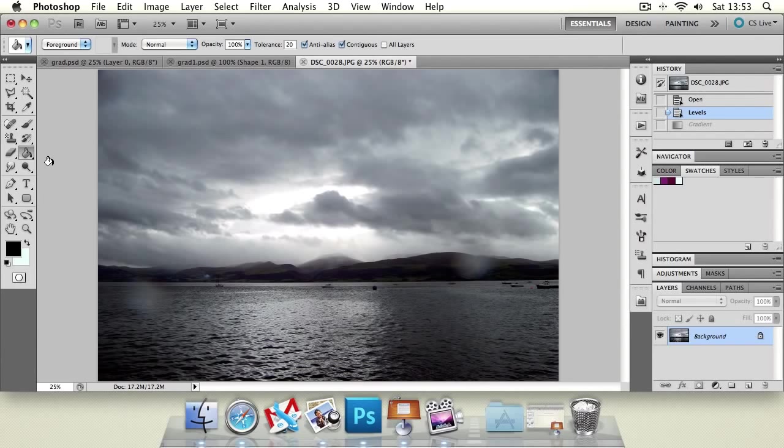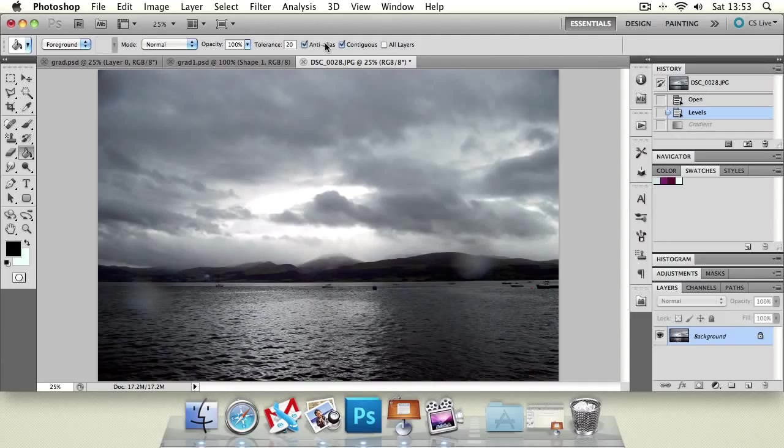We're going to start by looking at the paint bucket tool. If you press G that's its shortcut and also pressing shift G will cycle through the gradient and bucket tools. So how do you use it? Well you see you've got these options along the top.